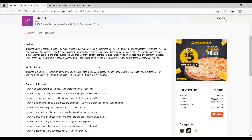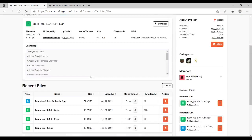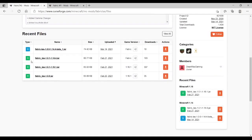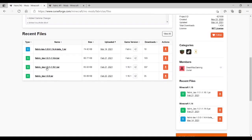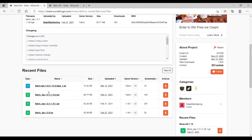So once you have Fabric installed, you're going to want to go to these two sites. Once you're on the Fabric Tasks website, you're going to want to go to files, and then scroll down and download the 1.0.1. It's going to say that it's going to destroy your computer and stuff, but no, it's fine. Keep it. It's just scary because it's a JAR file.